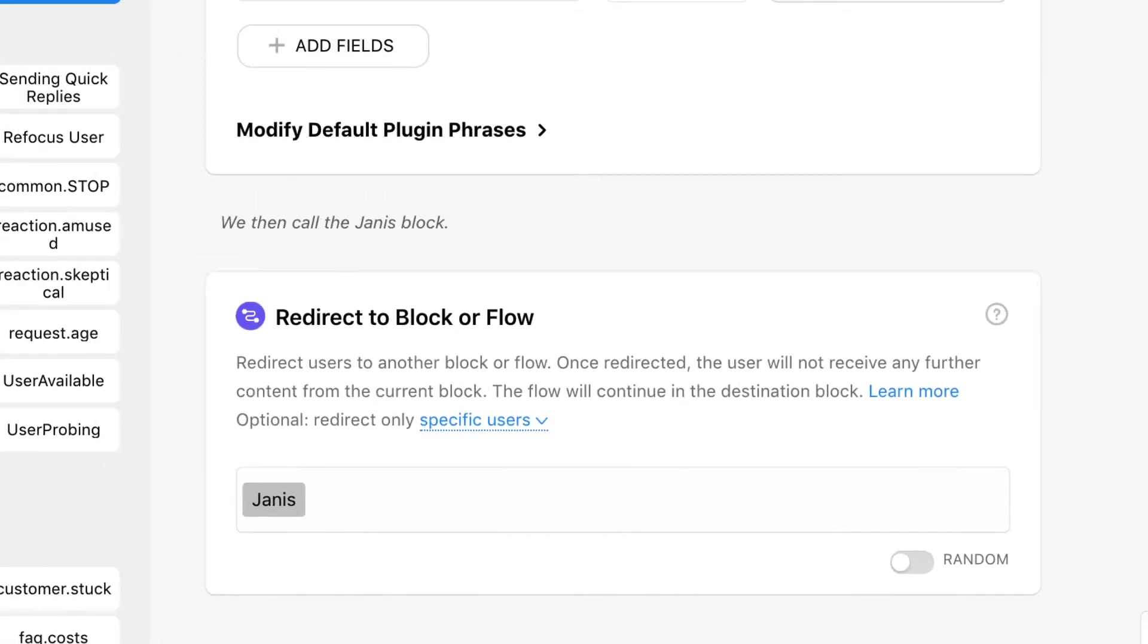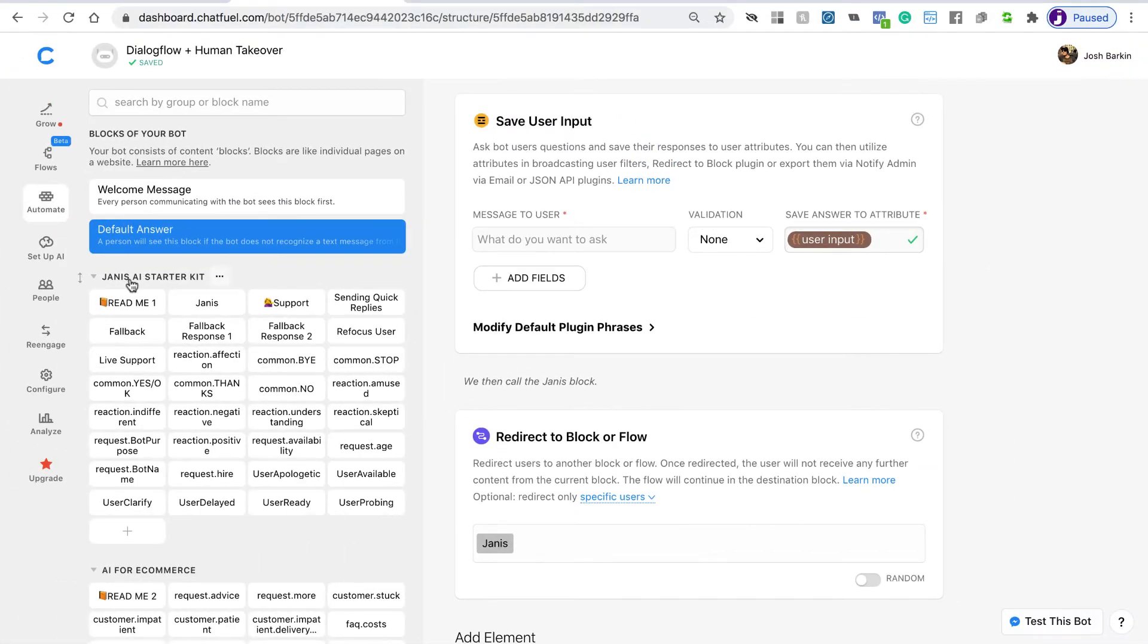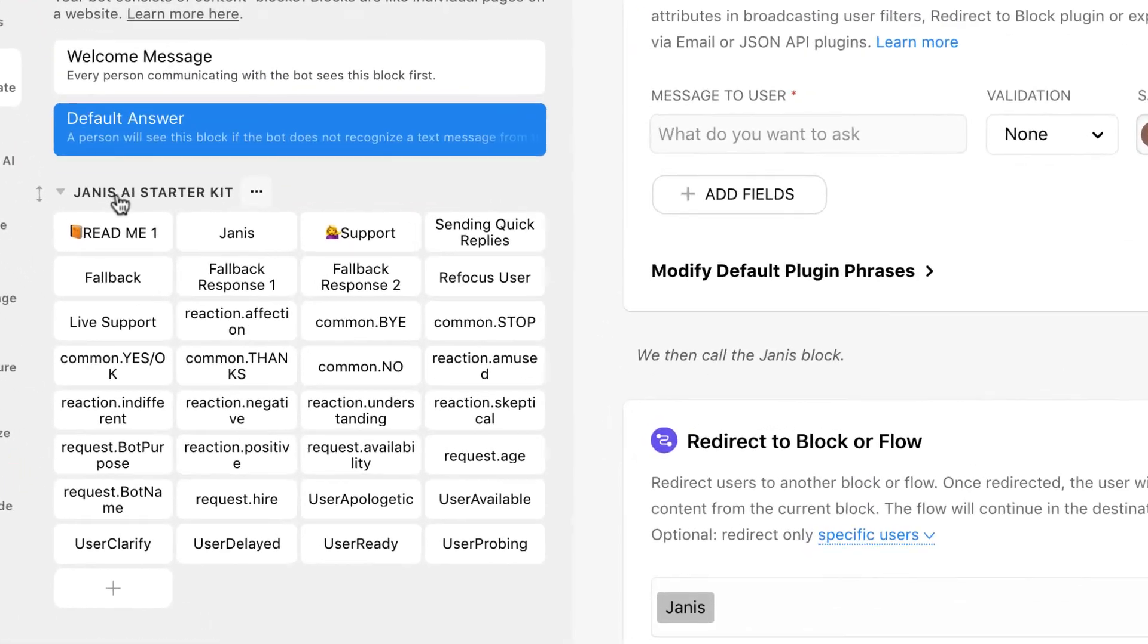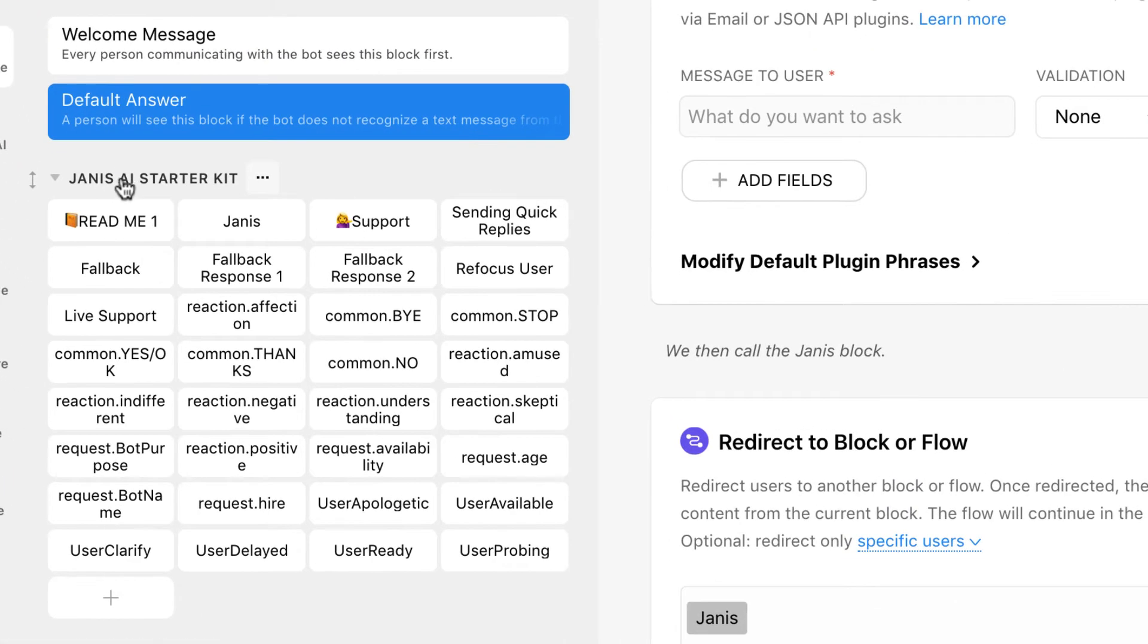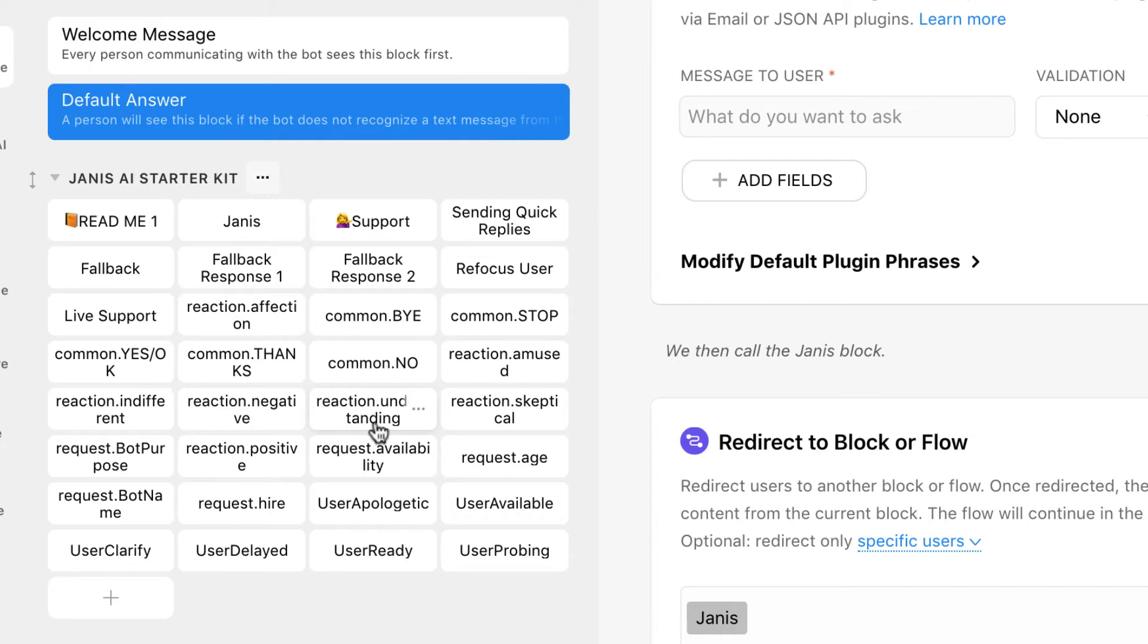We can look at this Janus AI starter kit, and you'll see here that we have a number of blocks. These are response blocks for the Dialogflow agent. Your messages are going to hit Dialogflow, and if they trigger a Dialogflow intent, they're going to respond with one of these blocks. We can look at the Janus block just to see how that's configured.